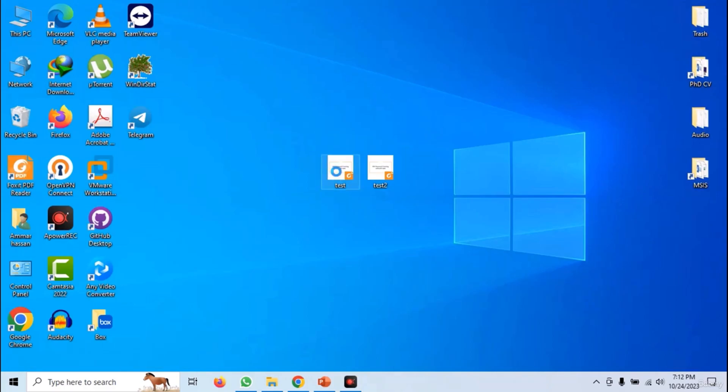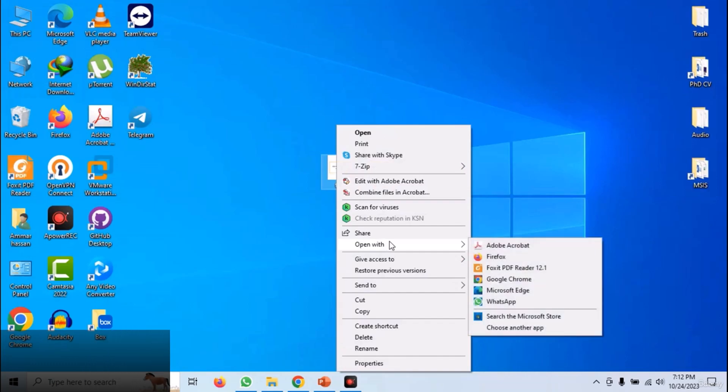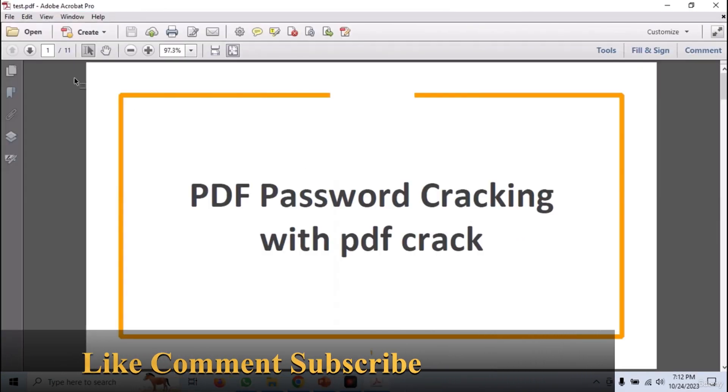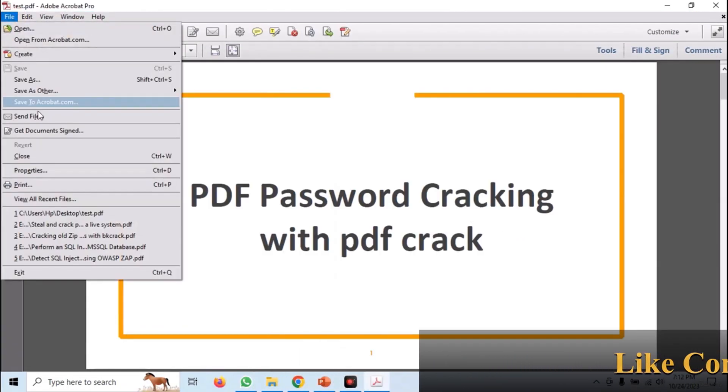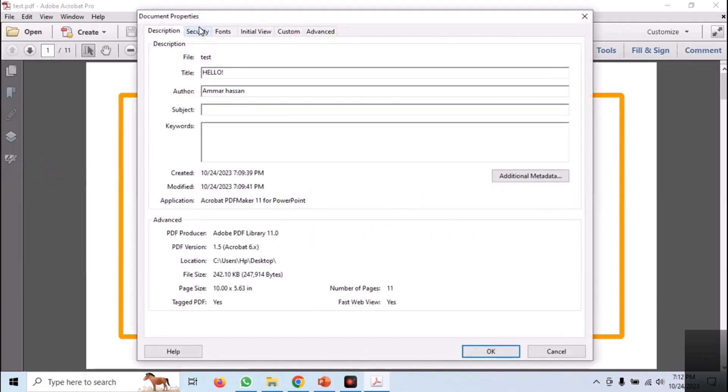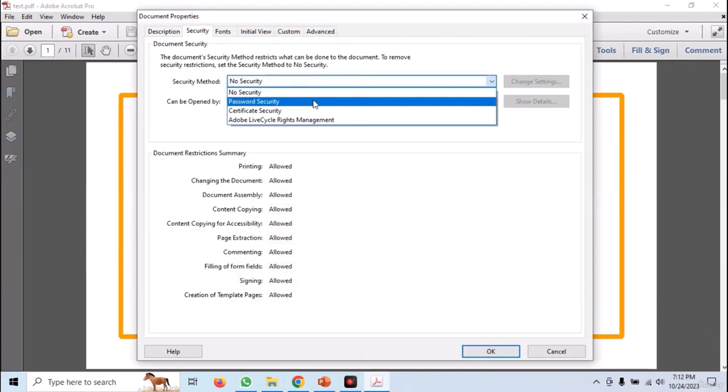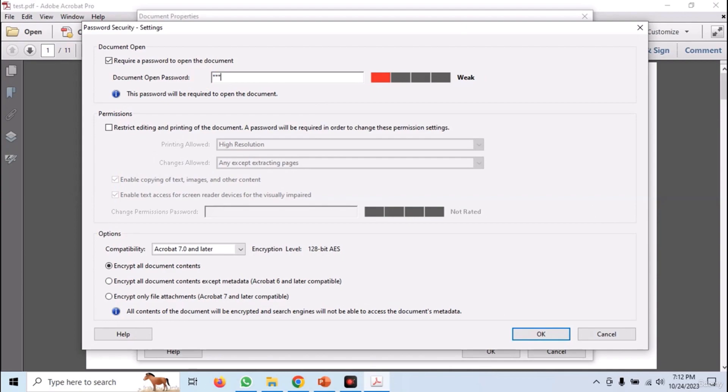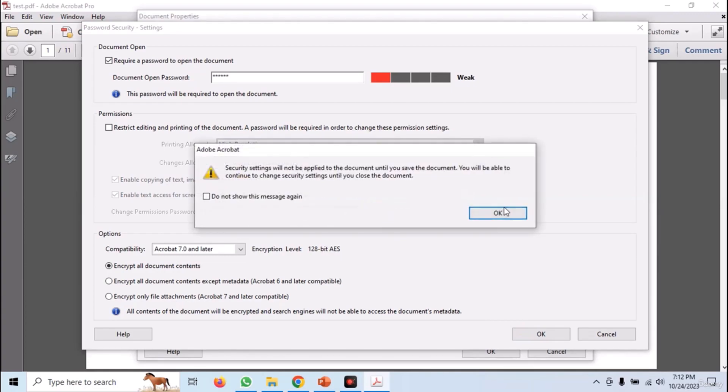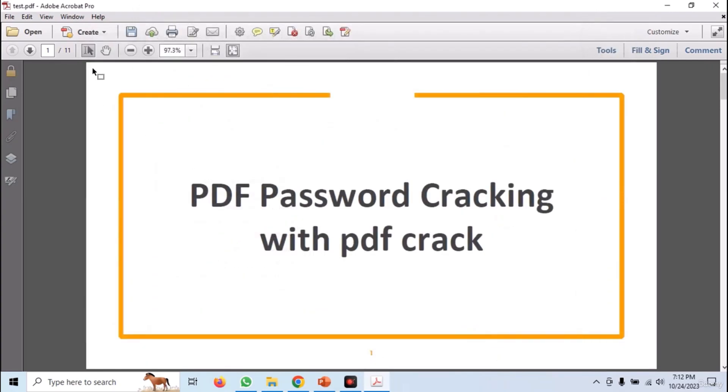first open test.pdf in Adobe Acrobat Reader. Now go to File and Properties. Now open the Security tab and select the security method as password. Now provide a numeric password and click on OK. It will ask to re-enter the password. So, enter the same password and click on OK.